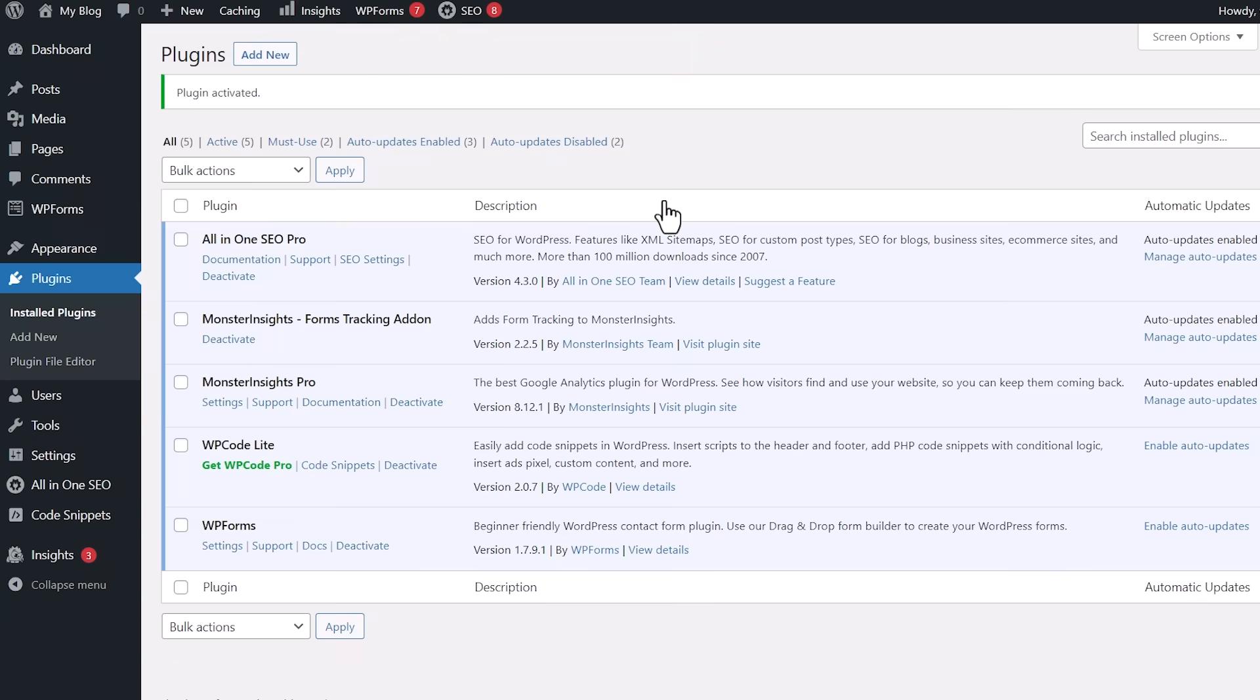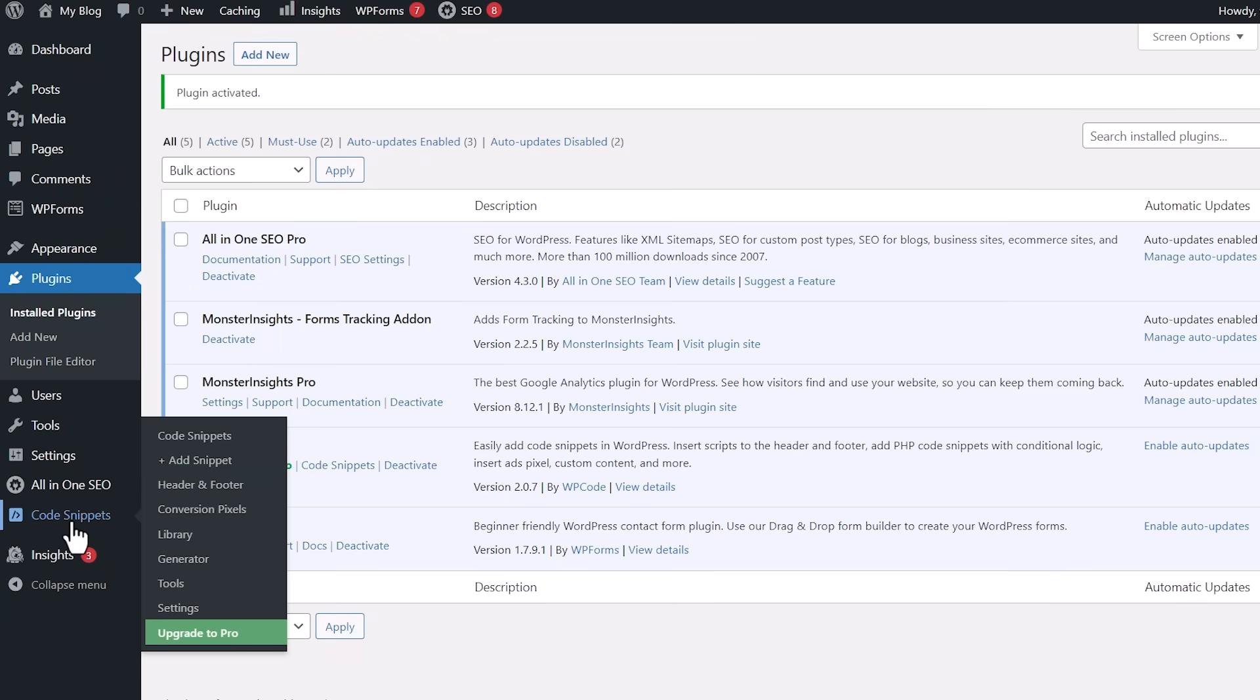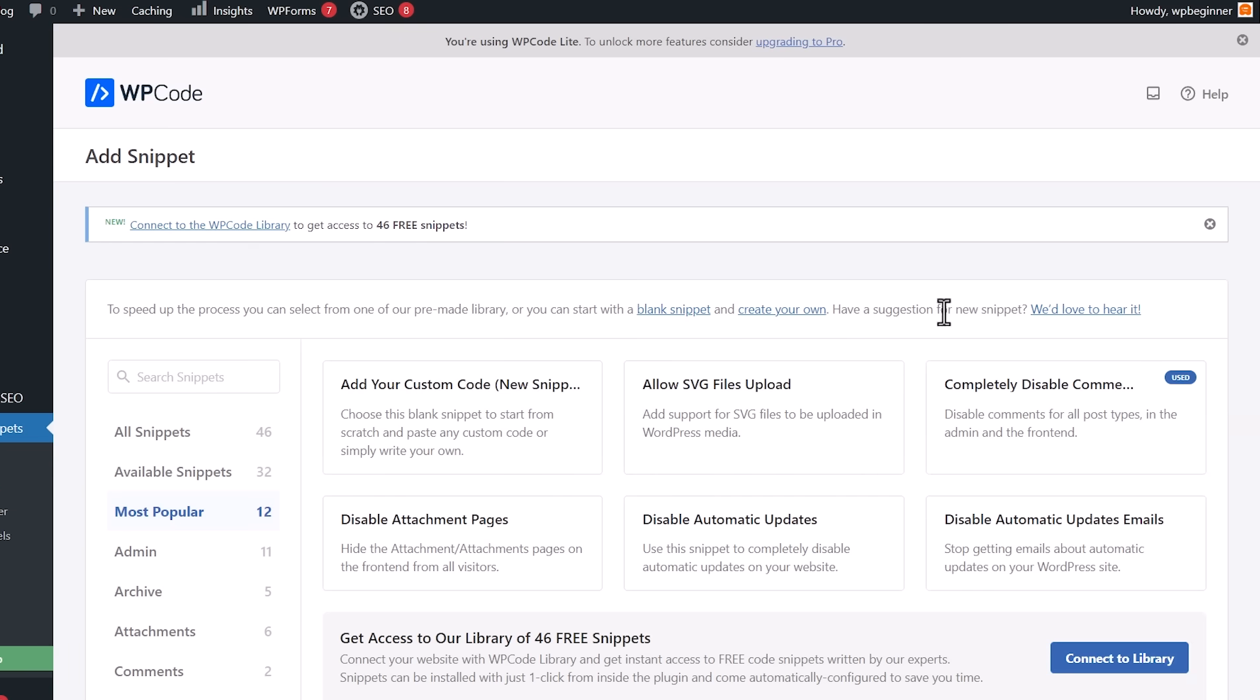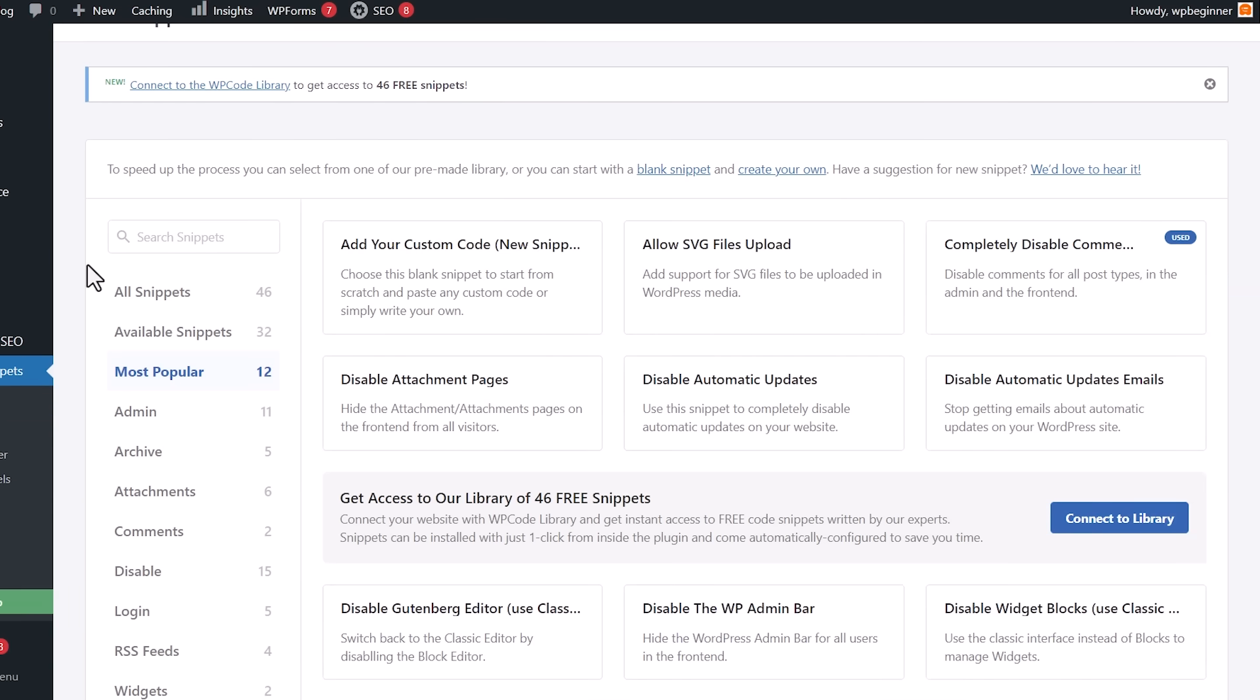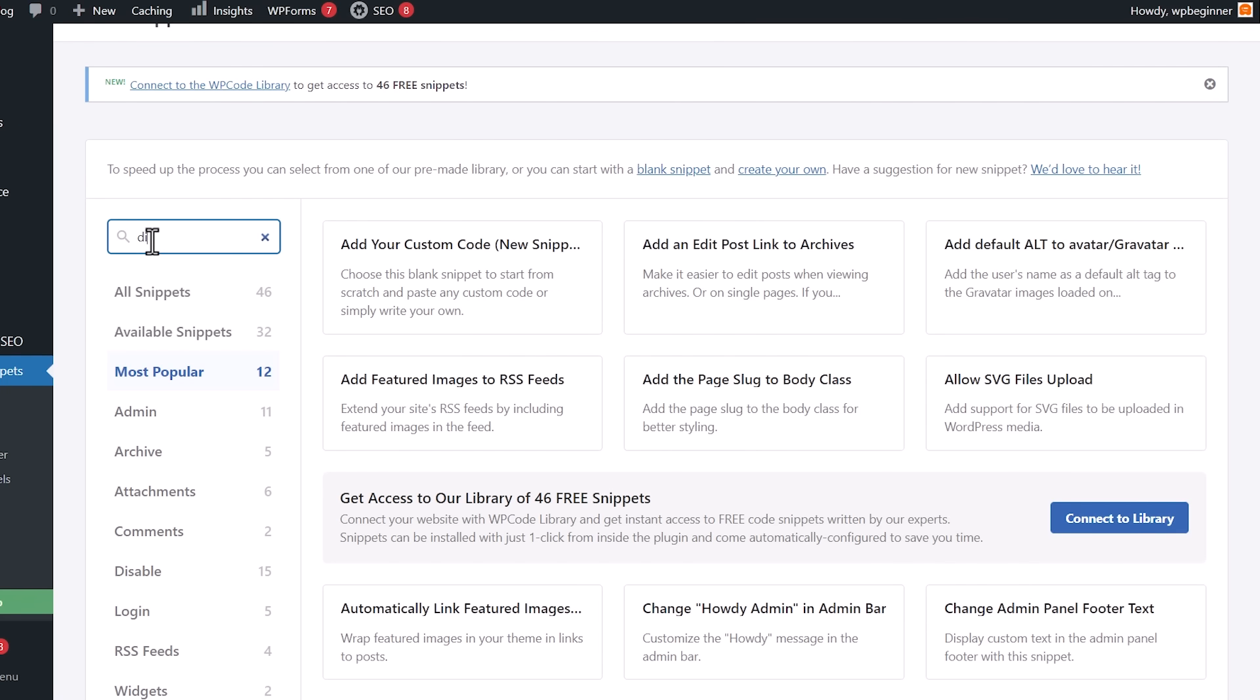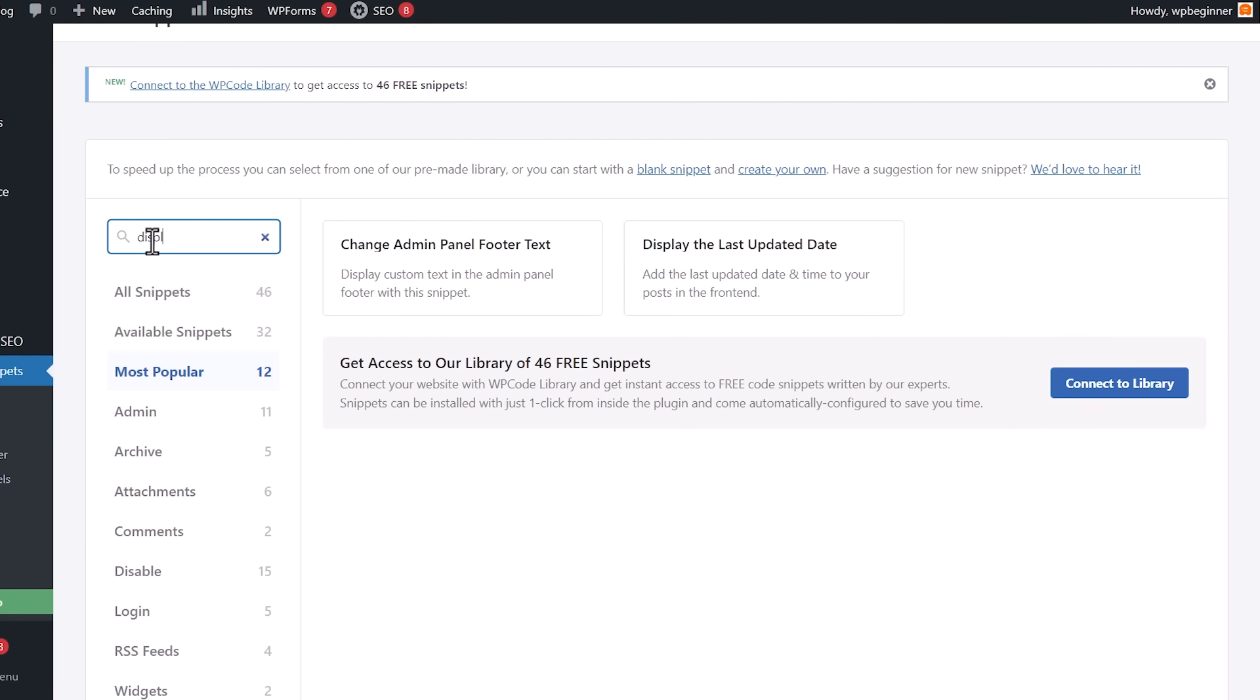Once it's activated, we'll go to code snippets and let's go to add snippet. And the cool thing is we don't have to know what the code is. We just simply need to search for display the last updated date. And this is what we want. So let's go ahead and click use snippet.